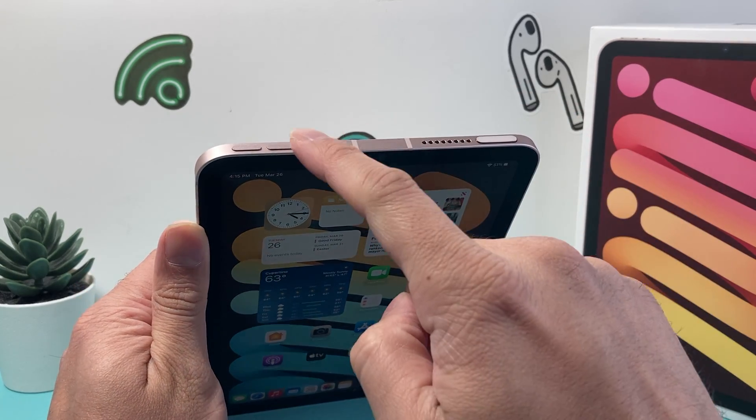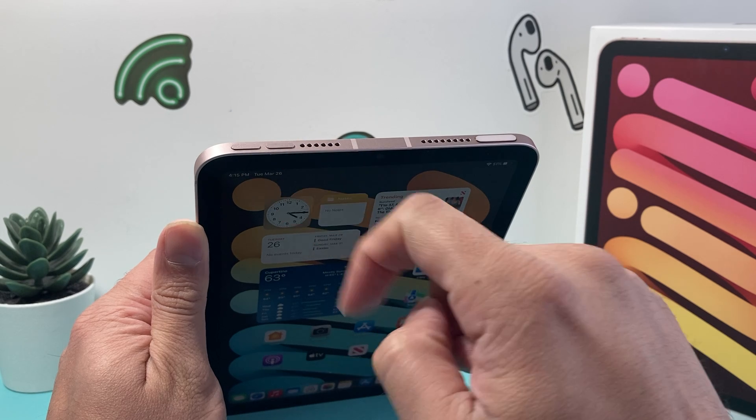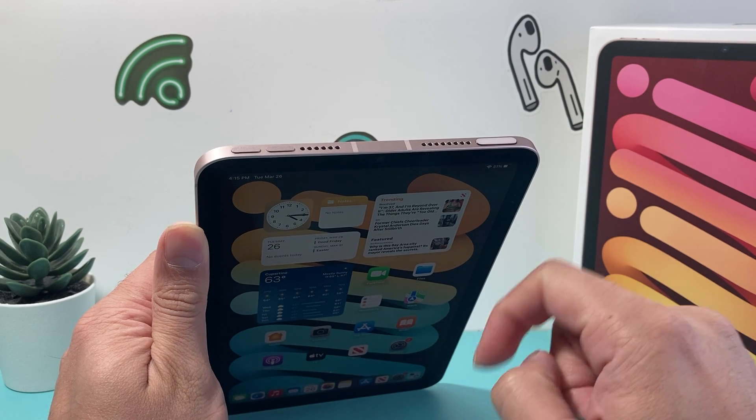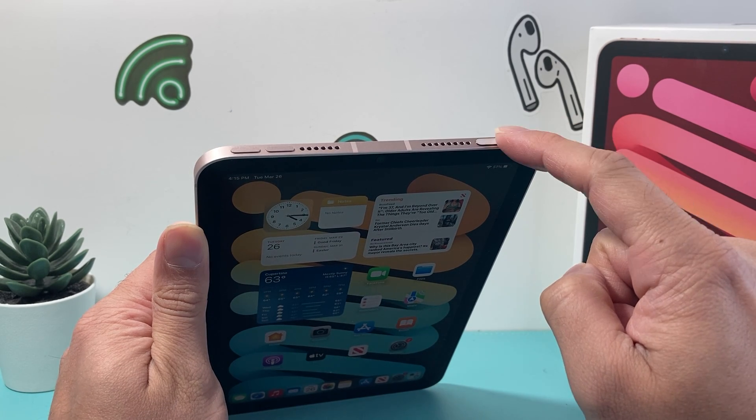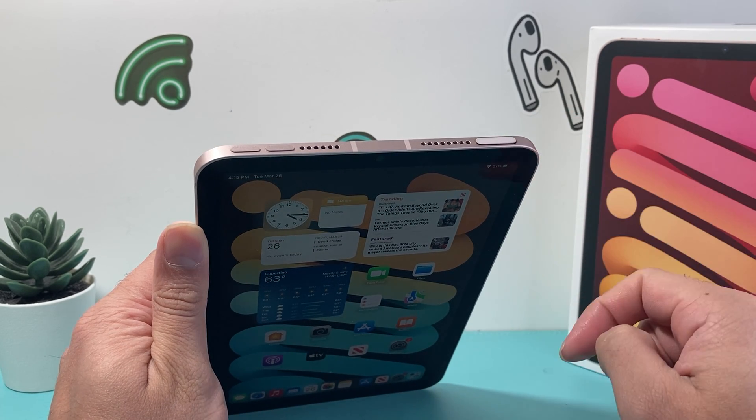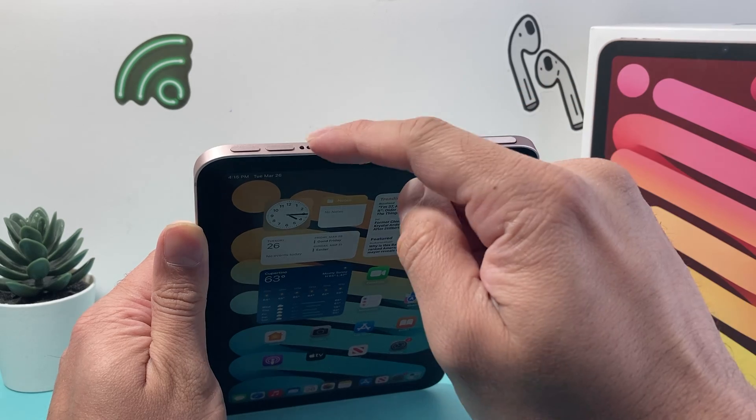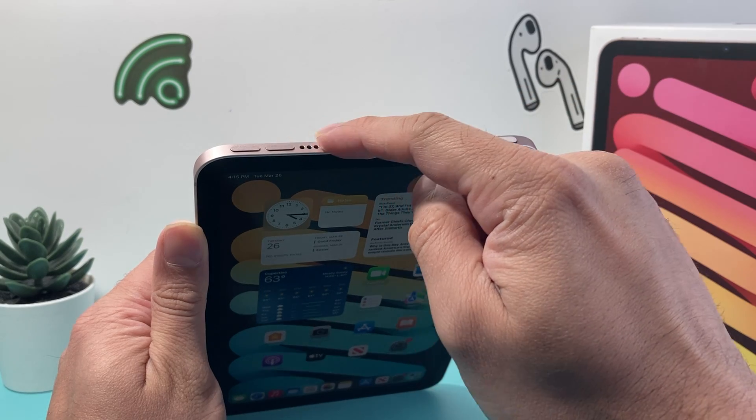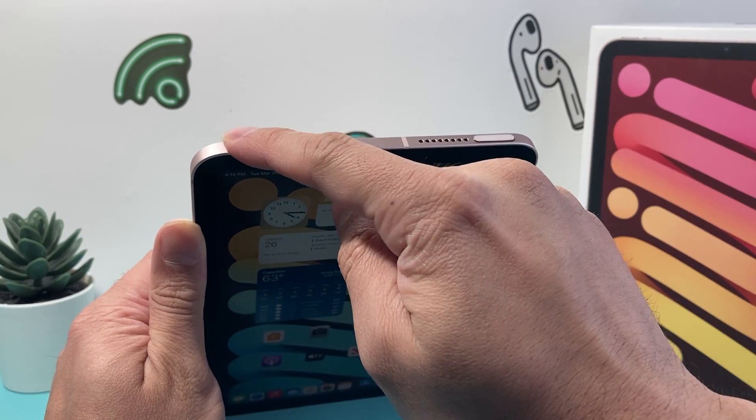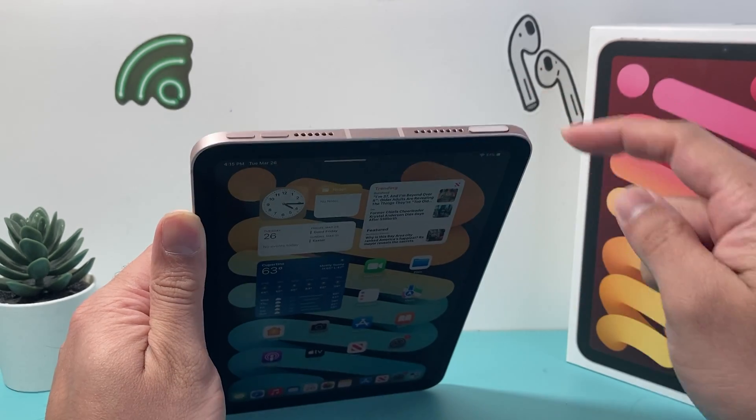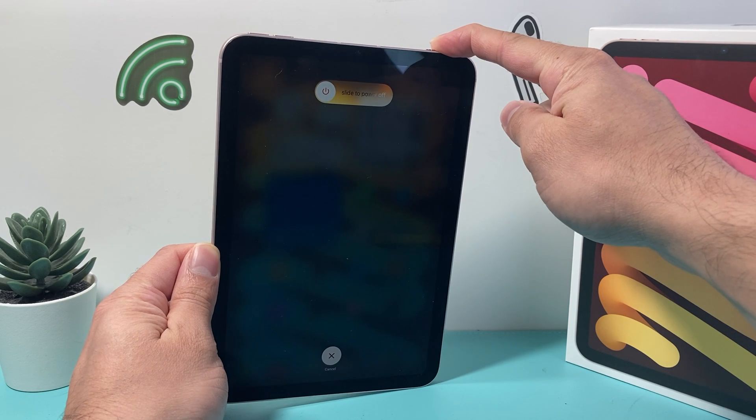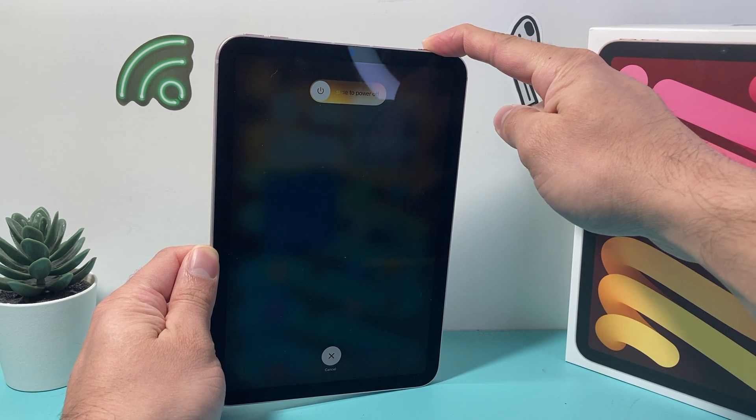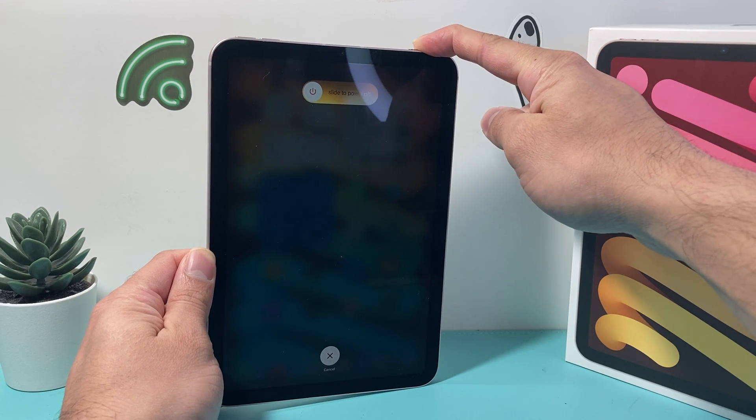Basically, you want to locate the volume up and volume down button and then your touch ID or the power button up top here. So you're going to press and release the volume up, press and release the volume down, and then hold this touch ID or the power button just like that.